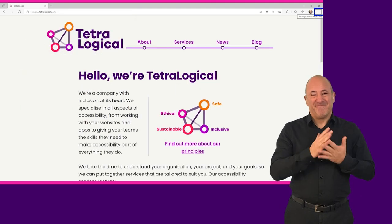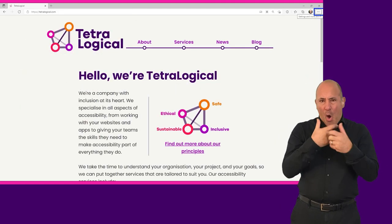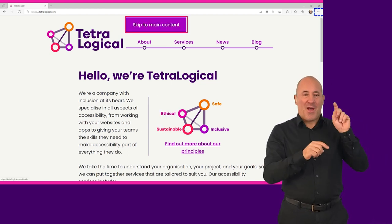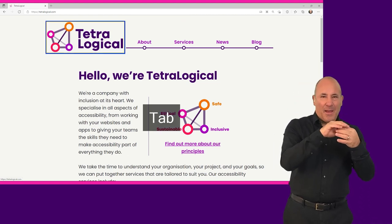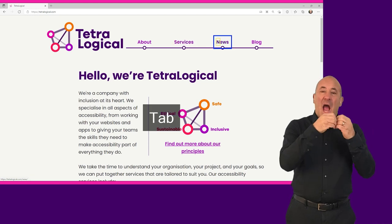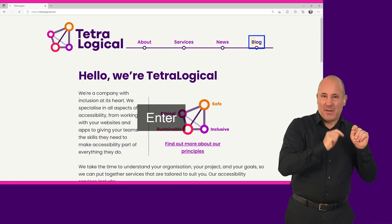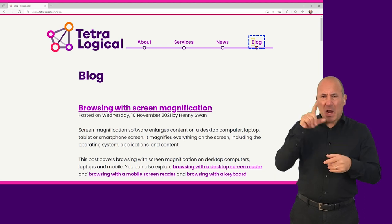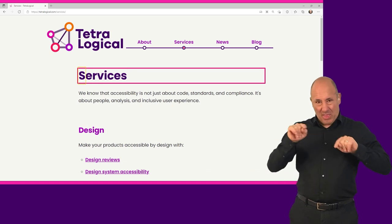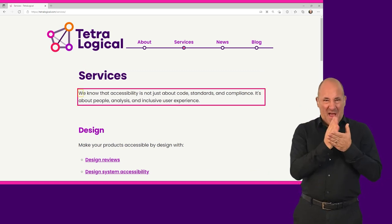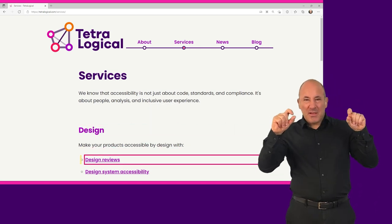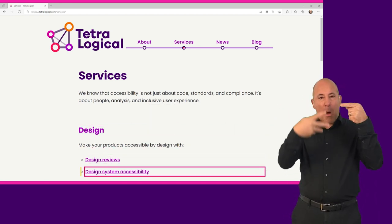The basic navigation for people who use a screen reader is the same as that used by keyboard users in general. The Tab key is used to navigate to the next focusable element such as links, buttons or form inputs. To move backwards, you use Shift+Tab. Enter is used to activate links. Enter or Space activate buttons. The arrow keys are used to navigate static content such as text, as well as to interact with components such as menus, tab panels, sliders, select dropdowns and groups of radio buttons.